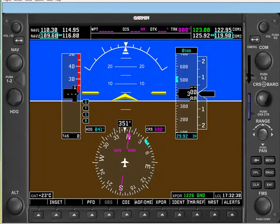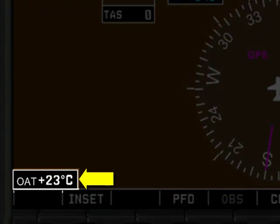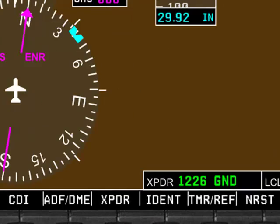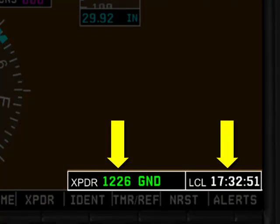Continuing across the bottom of the display area, the G1000 displays the current outside air temperature on the bottom left side of the screen, and over on the right it displays the current transponder code and the current local time.